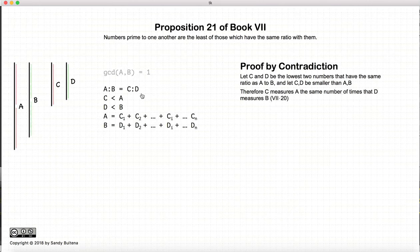Now, according to Proposition 20 of this book, if that is the case, then c measures a and d measures b.